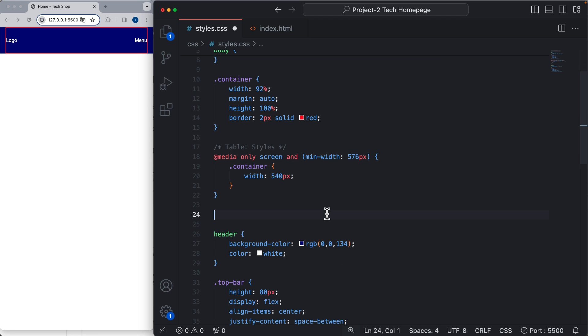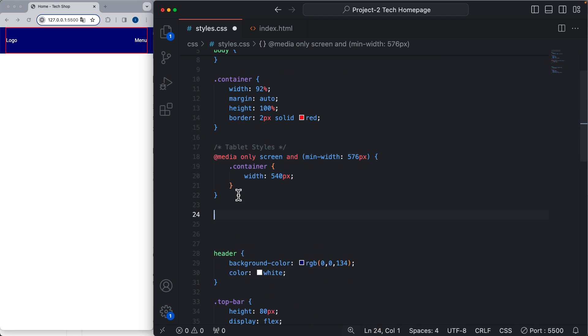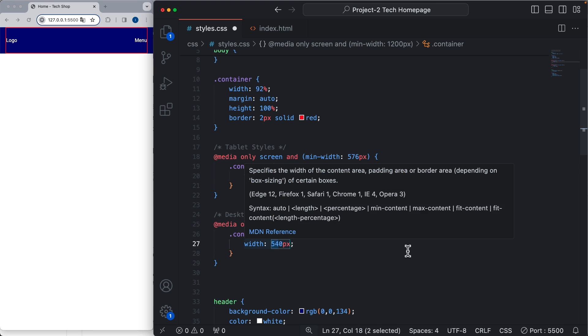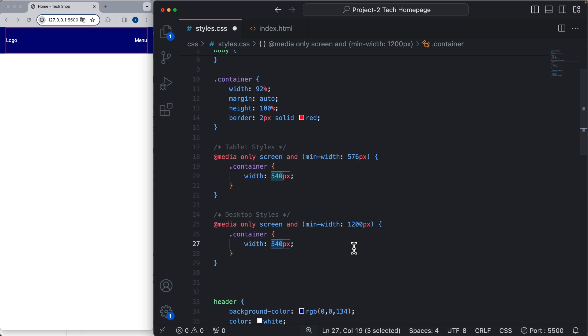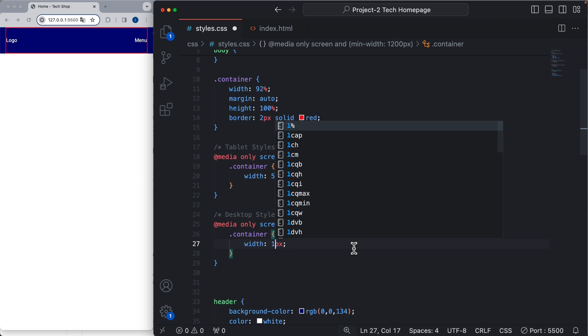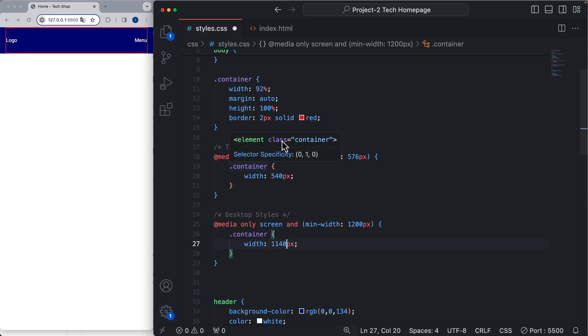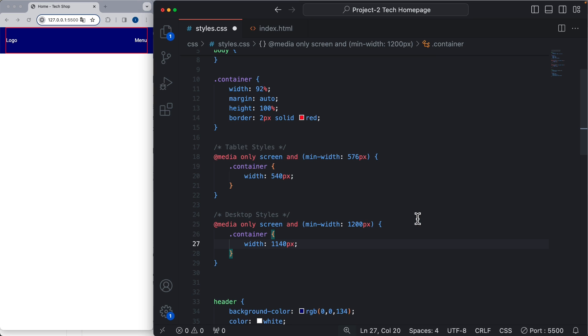Let's add another breakpoint for desktop, which is going to be anything bigger than 1200 pixels. The width for the container is going to be 1140, which is also the measurements used by Bootstrap. For this simple project I'm only going to have these three breakpoints: mobile devices, that is everything up to 576 pixels; then tablet, that's everything between this value and 1200; and desktops are going to be anything above 1200.